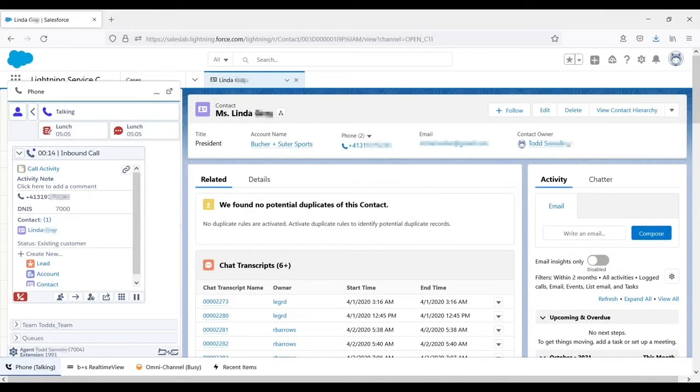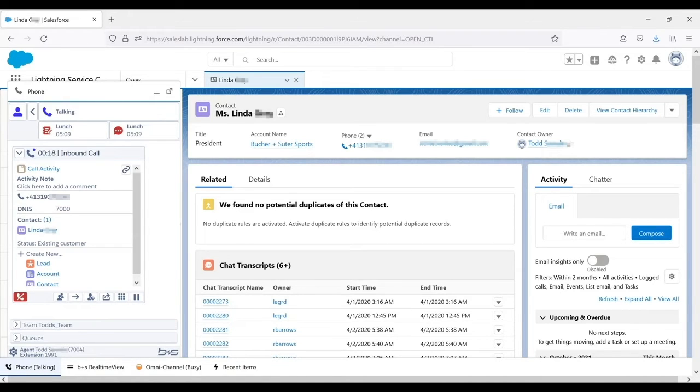In an actual deployment, the contact center administrator would configure the gadget to display information about the customer and her needs that's relevant and useful to the agents, such as the menu selections chosen in the IVR. In addition, the customer's information automatically popped into Salesforce.